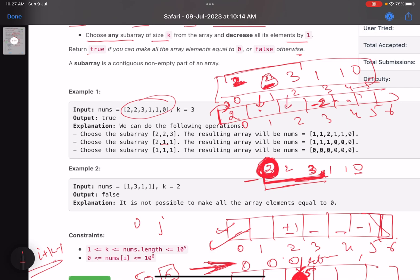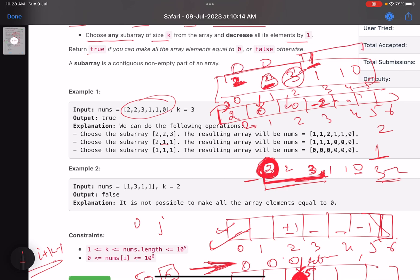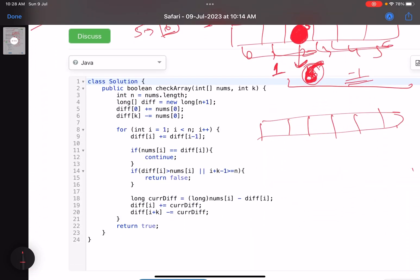To make the first element zero, I perform two operations — so in the diff array at index zero I put minus two, and at index k I put plus two. Coming to index one: how many total operations do I need? Taking the prefix sum, it's still two. The value here is also two, so no additional operation is needed. At index two: prefix sum is still two, but the value is three — so after two operations there's still one operation needed (three minus two equals one). I must choose a subarray starting here.